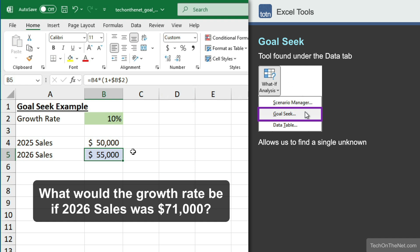What if we wanted to find out what our growth rate would be if sales for 2026 was $71,000? We could use trial and error and manually change the growth rate until we find the answer, or we can use Goal Seek to quickly calculate it for us.